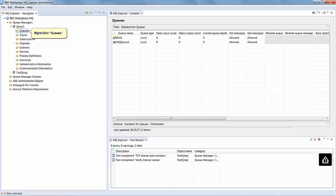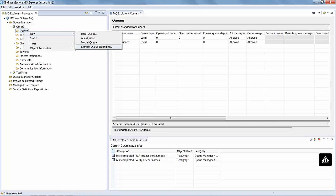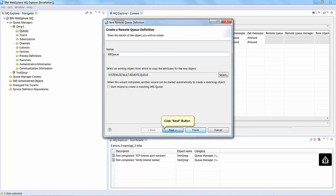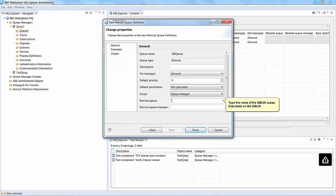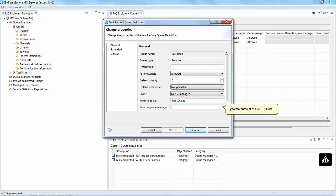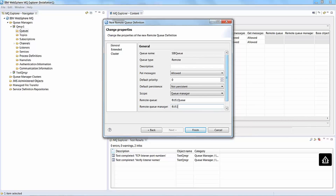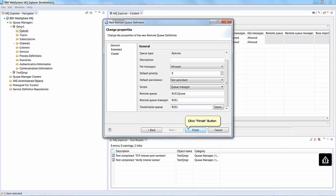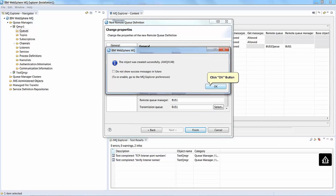Right click Queues. Click New. Click Remote Queue, then Remote Queue Definition, and type a name for the Remote Queue Definition. This is an alias to the Sybus queue. Click the Next button. Type the name of the Sybus queue that exists on the Sybus. Type the name of the Sybus here. Click the Finish button. Click the OK button.